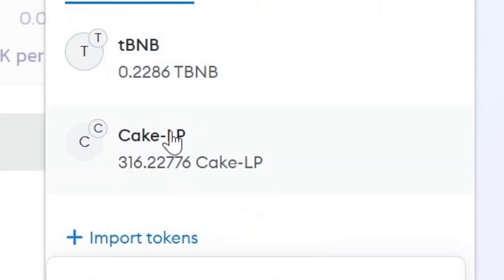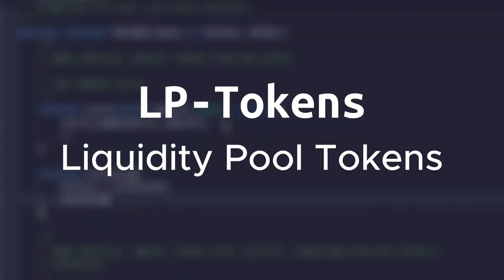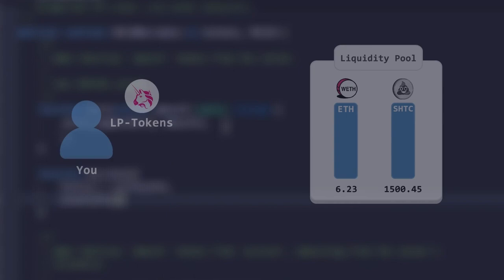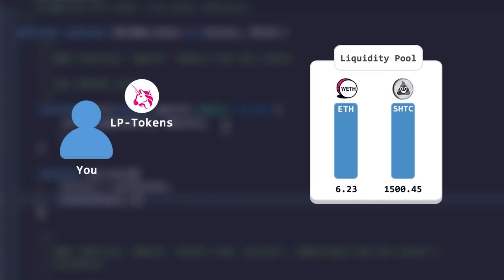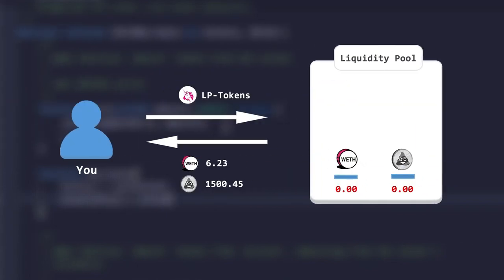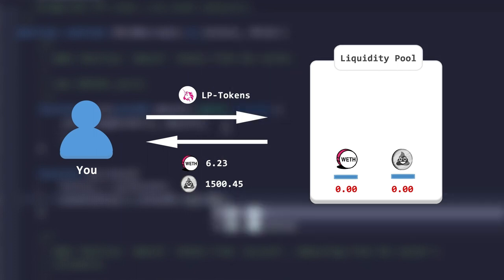After providing liquidity, you might have noticed that you received LP tokens. These are liquidity pool tokens. They allow you to withdraw all the funds from the liquidity pool, what you provided yourself and the funds of the investors who bought the token.